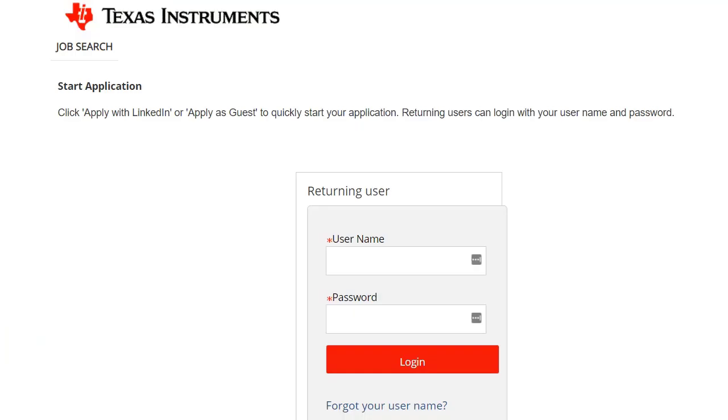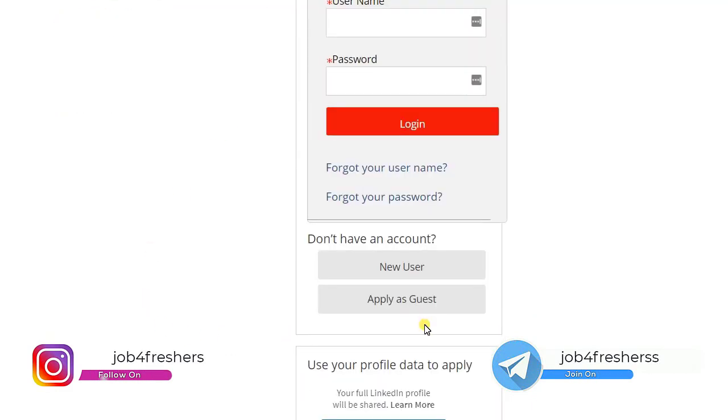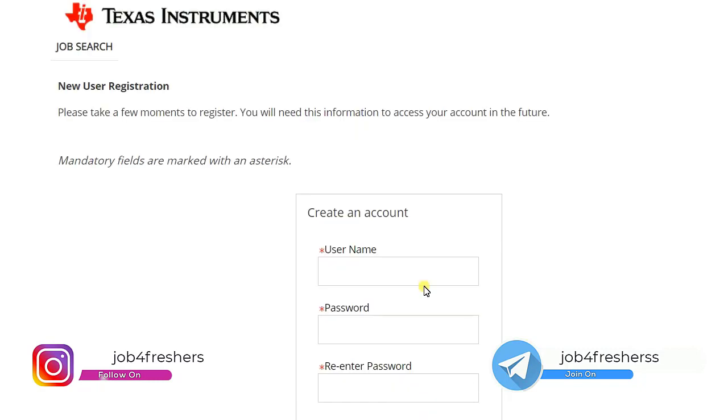From here you can upload your resume and click on I Agree, and just click on Save and Continue. Once you click on Save and Continue, you will see this page on your screen. Here you can directly apply with LinkedIn, or if you don't want to apply with LinkedIn, you can click on New User.